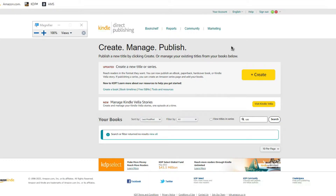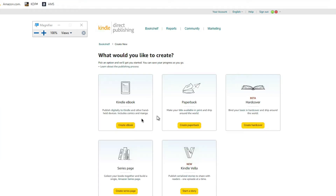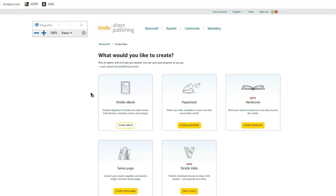I'm going to take you over to my KDP dashboard right now and show you exactly what I do. The first thing you want to do when you open your KDP dashboard is come over to where it says 'Create' and click on that. Next, come over to where it says 'Kindle eBook' — I generally always do the eBook before the paperback — and click on that.